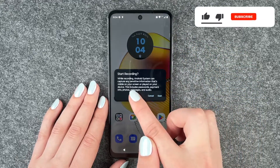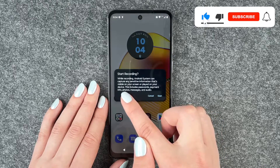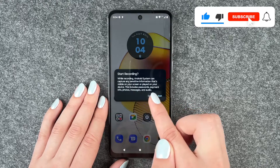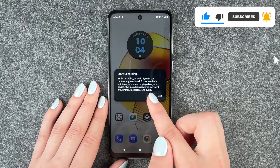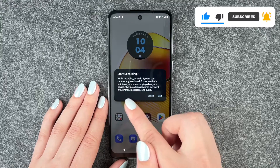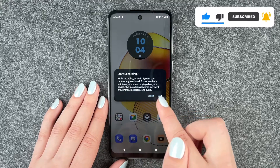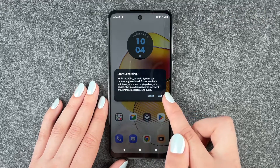Start recording. While recording, the Android system can capture any sensitive information that's visible on your screen or played on your device. This includes passwords, payment info, photos, messages and audio.